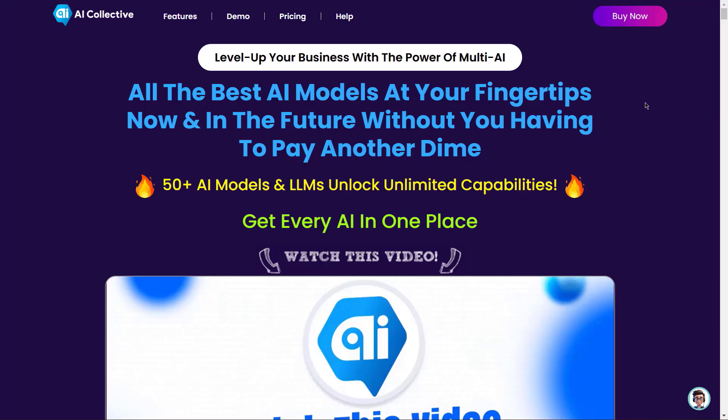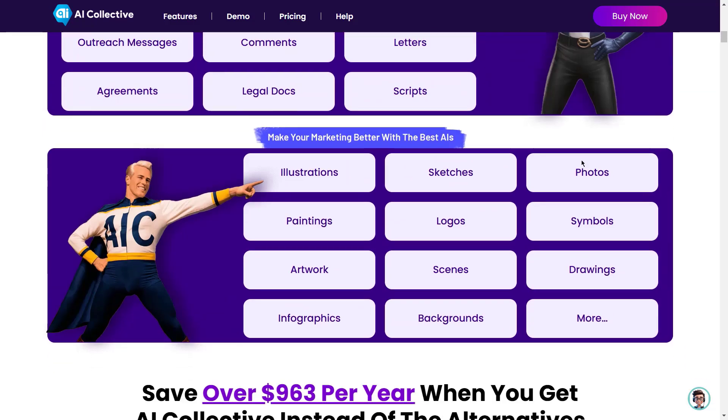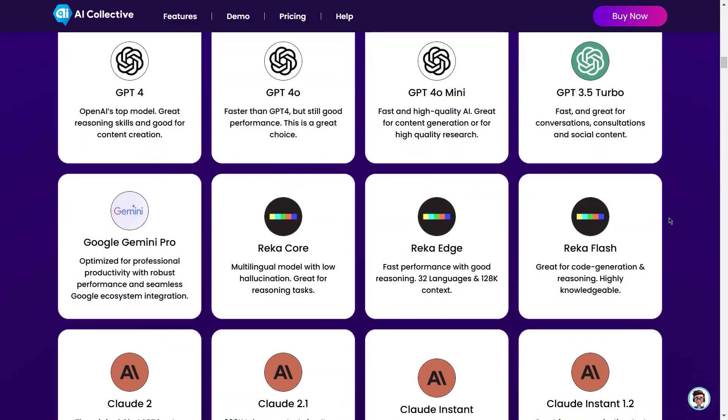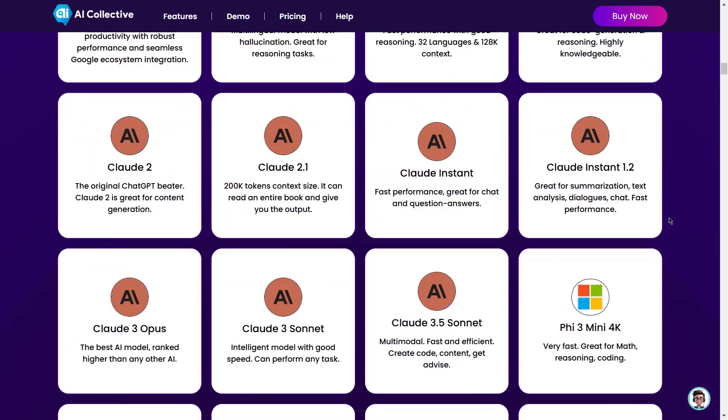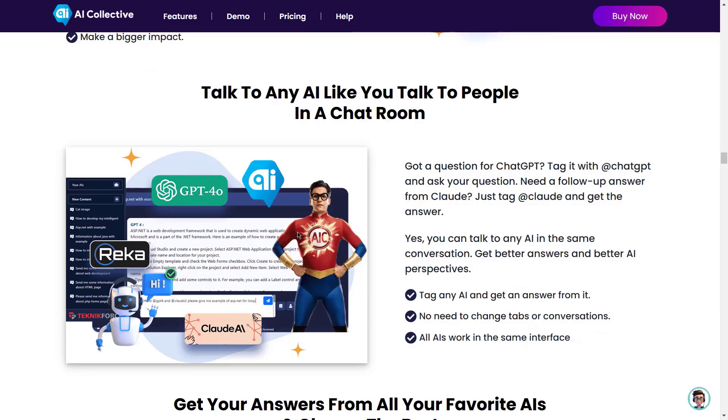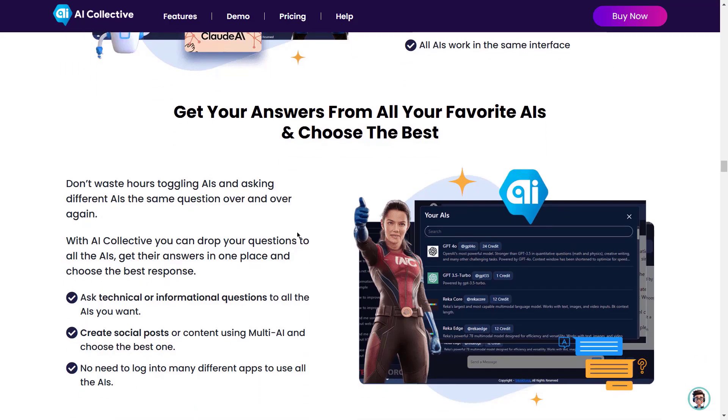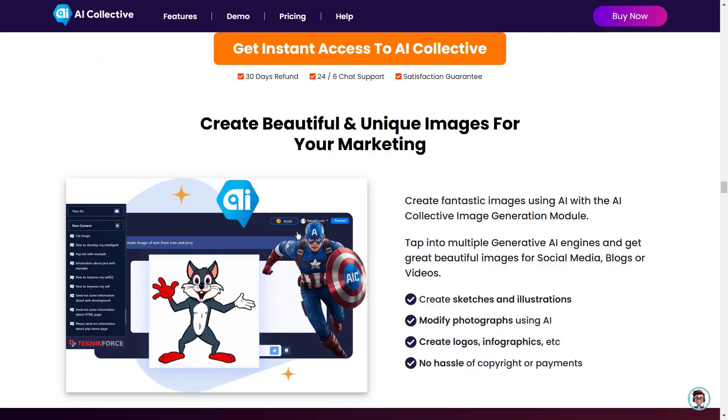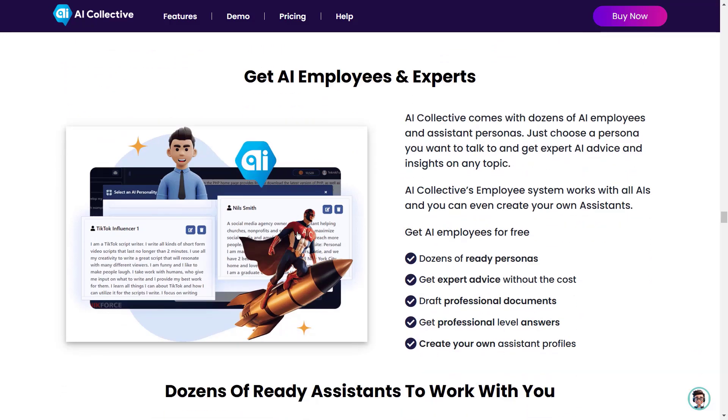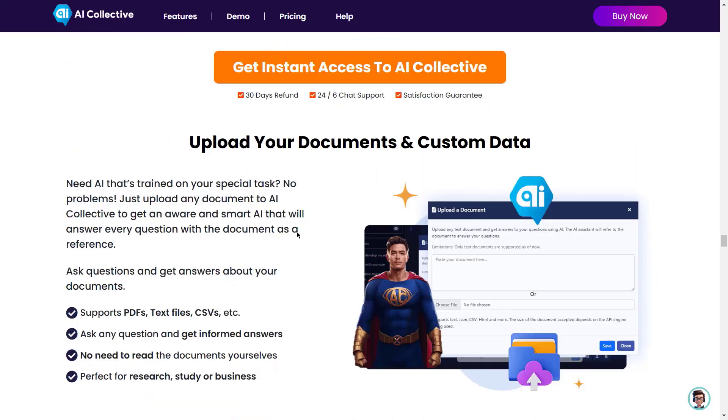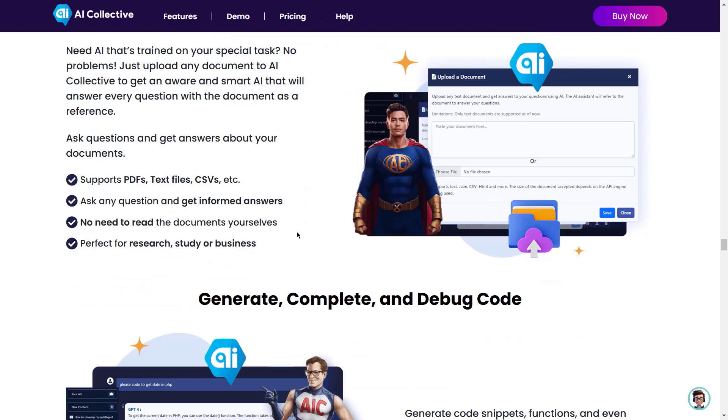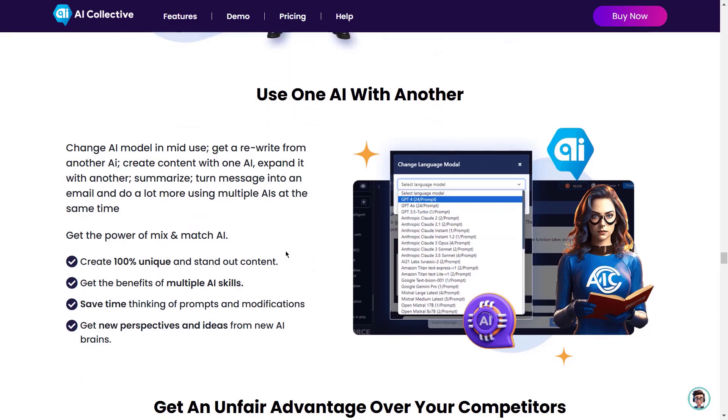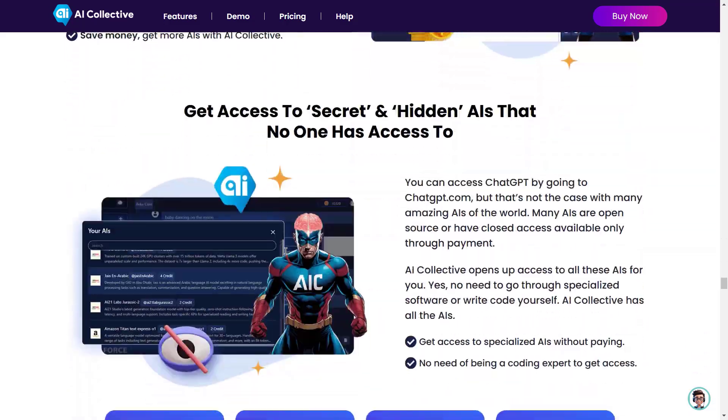Level up your business with the power of multi-AI. All the best AI models at your fingertips. Now and in the future without you having to pay another dime. 50 plus AI models and LLMs unlock unlimited capabilities. Get every AI in one place. Accomplish the simplest tasks like copywriting and image creations, as well as the most complex tasks like computing, analytics, and even coding. From the most popular to highly specialized and hard-to-get AIs, AI Collective has everything. Craft unique content using any AI you want. Talk to any AI like you talk to people in a chat room. Get your answers from all your favorite AIs and choose the best. Create beautiful and unique images for your marketing. Use ready-made prompt library. Get AI employees and experts. AI Collective has dozens of ready assistants to work with you. Upload your documents and custom data. Generate complete and debug code. Use one AI with another. And a lot more. So what are you waiting for? Get AI Collective now.